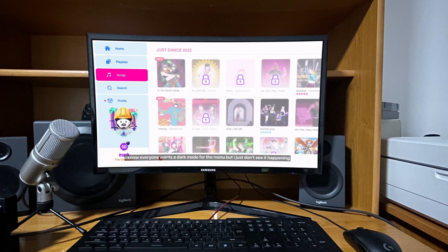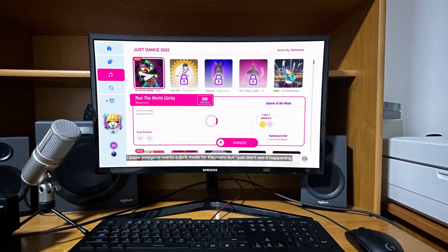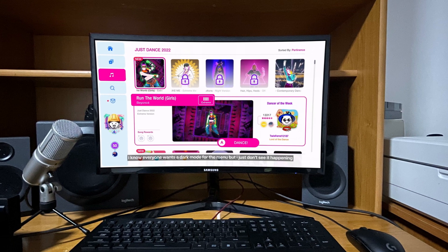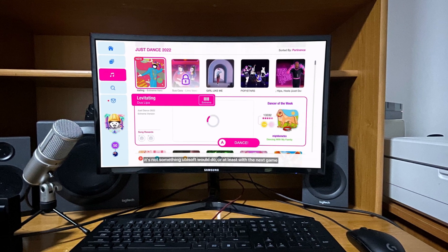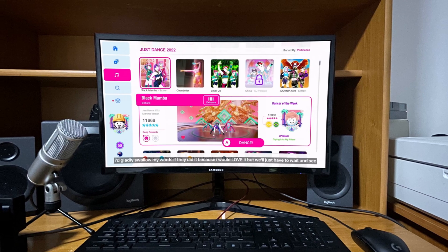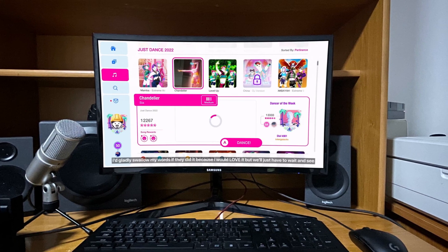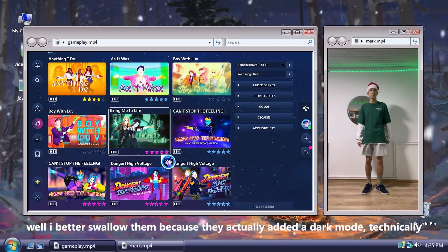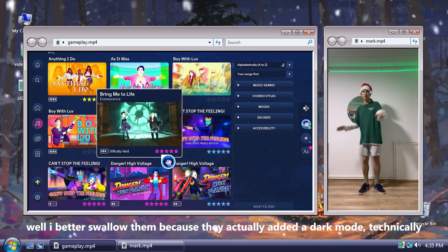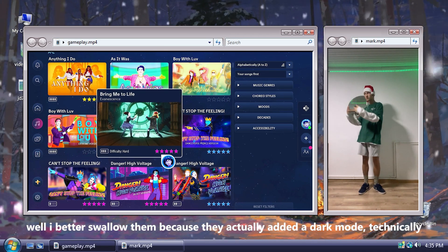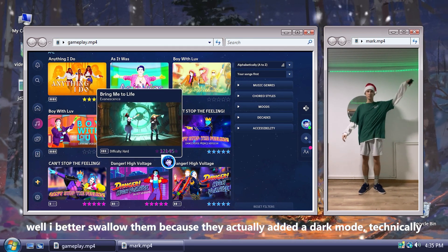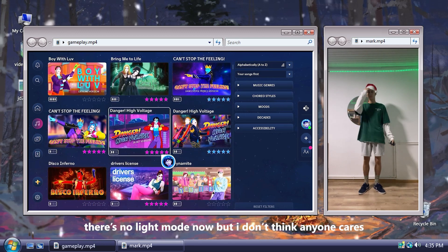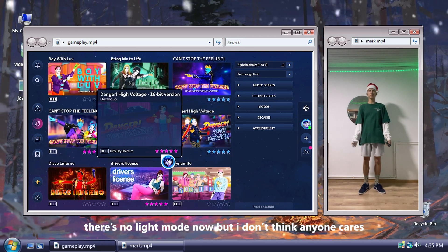I know everyone wants a dark mode for the menu, but I just don't see it happening. I'd gladly swallow my words if they did it though. Well, I better swallow them, because they actually added a dark mode, technically. There's no light mode now, but I don't think anyone cares.